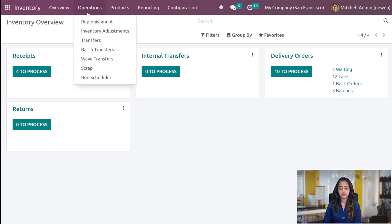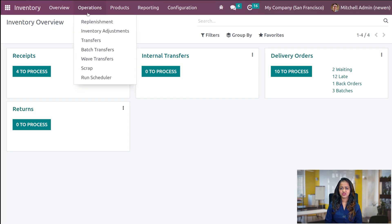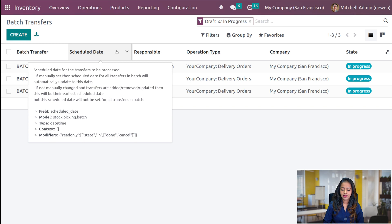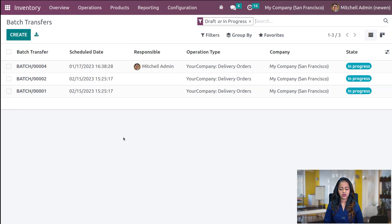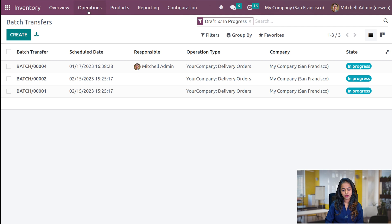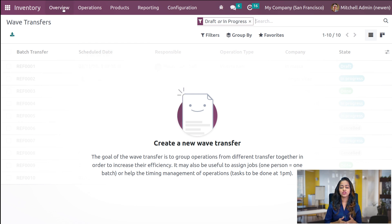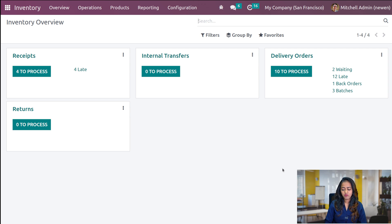After enabling the settings, if you go to the Operations menu, you have Batch Transfers as well as Wave Transfer. You can view batch transfers and wave transfers under these menus. If you open batch transfers, you can see all the pre-created batch transfers. If you want to create a new one, you can simply click on Create. Under Operations you have wave transfer as well. Both are similar, but inside wave transfer you can't create a new one — you can only view the ones which are created.